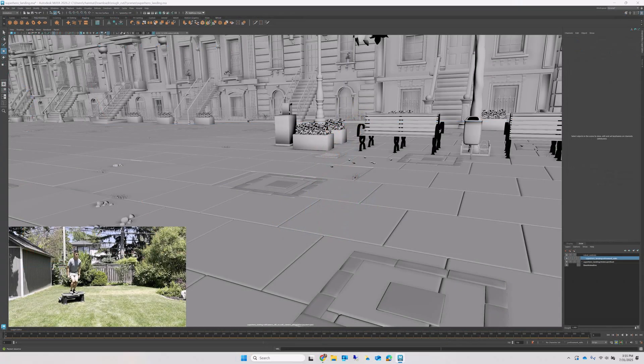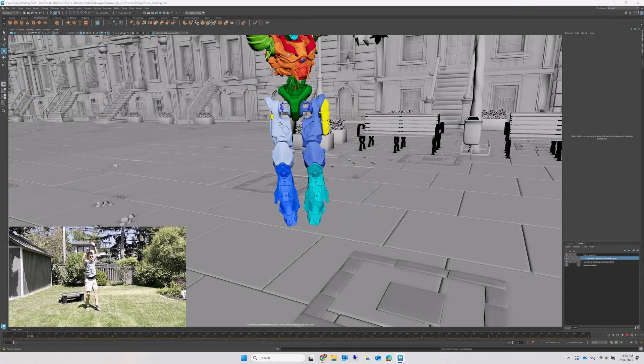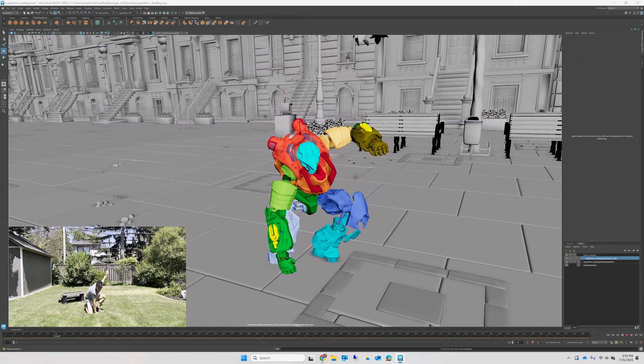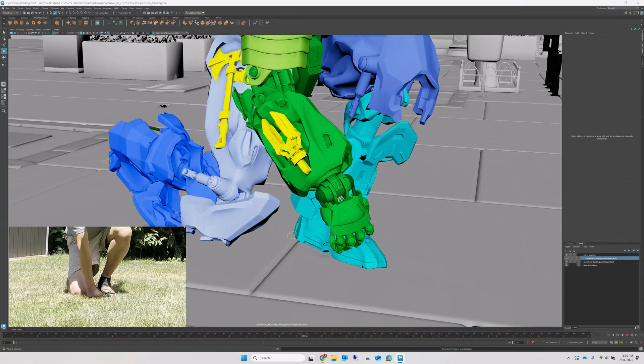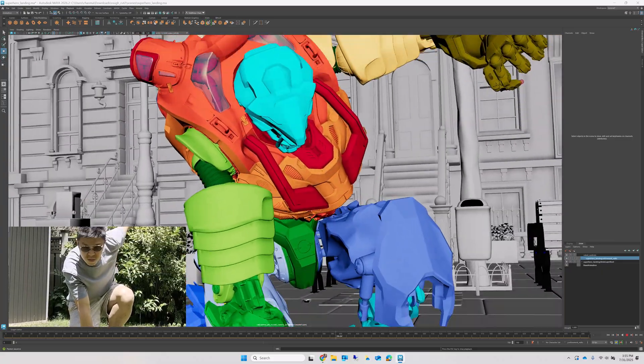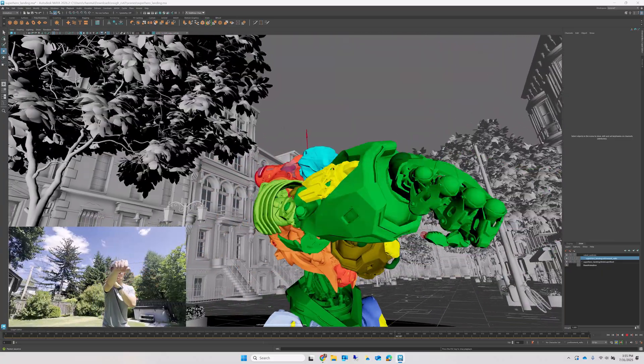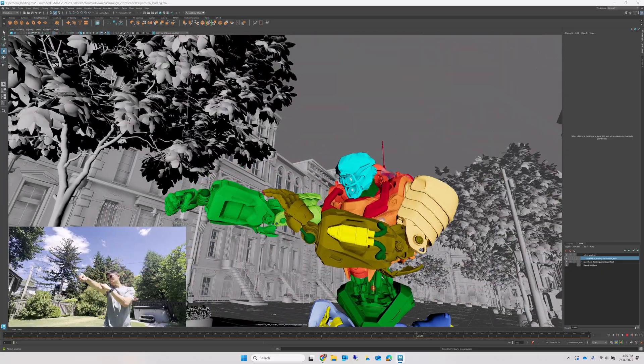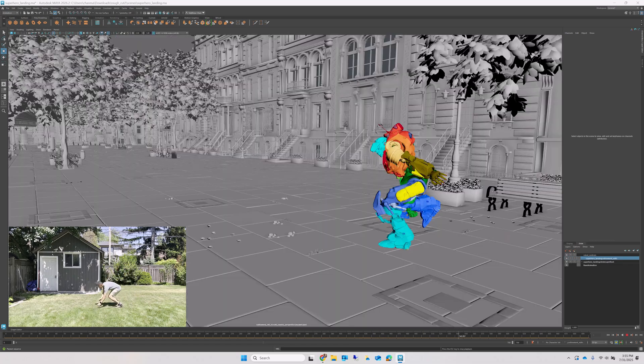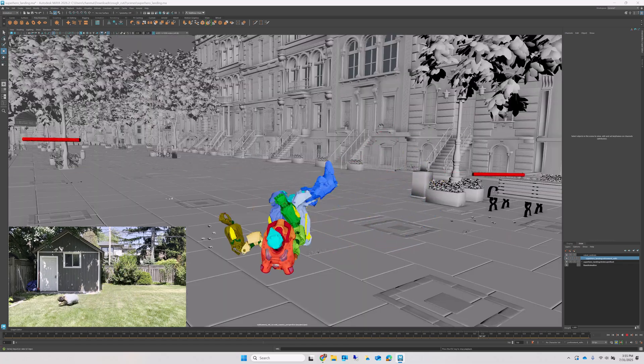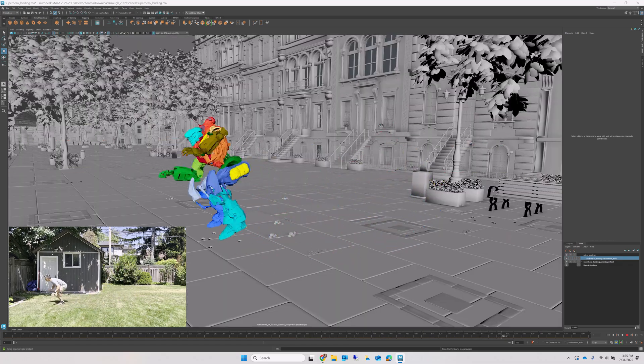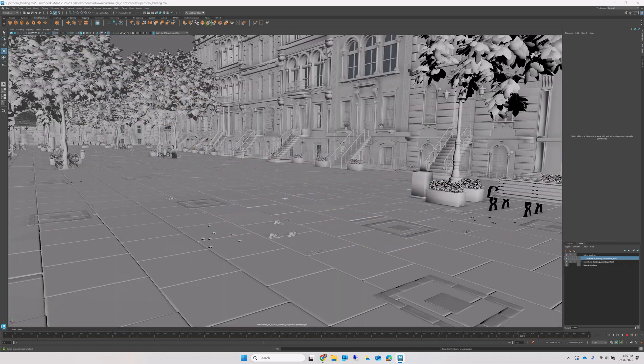And that's it! With Flow Studio handling your base animation, you'll have more time to refine the scene into your final vision. Have fun experimenting and thanks for watching!